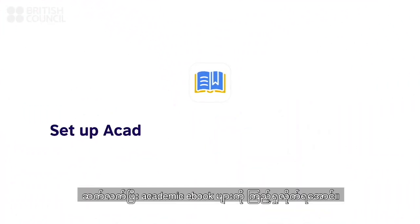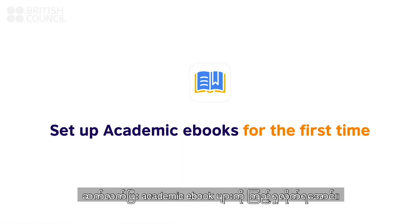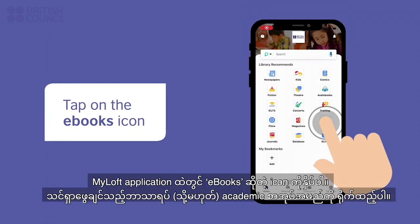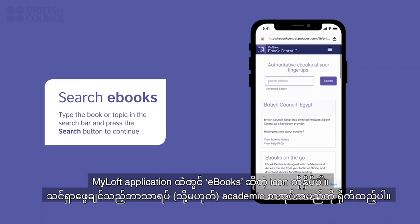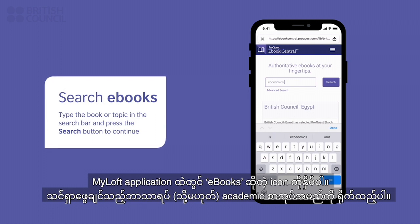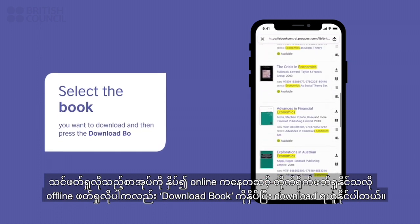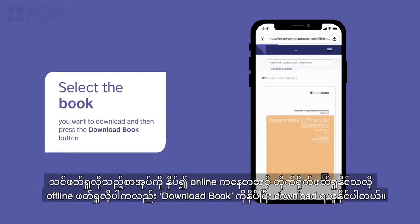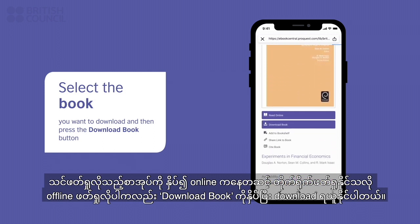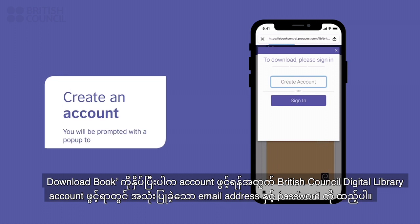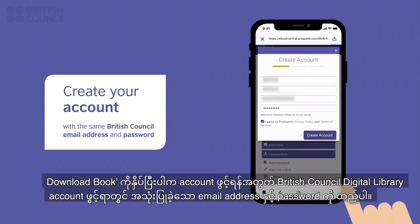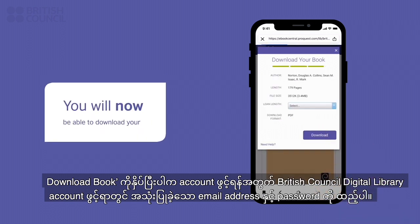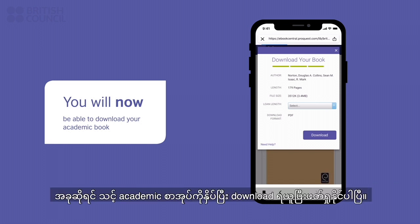Let's also set up the academic ebook section and download a book. Tap on the ebooks icon to open the main search page. From here, you can search for any subject or the name of an academic book you are looking for. Tap on the name of the book you want access to. You can either read it online right there or download it for offline access by tapping on the download book button. If you get a pop-up requesting you to sign in, tap on the create account button. Enter the same username and password you used earlier to make this account. Now you can download the book and open it.